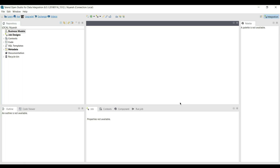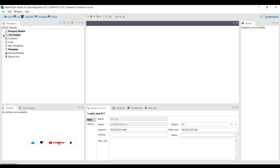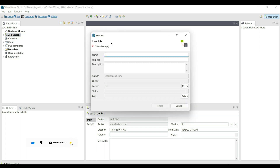Today's tutorial is about the tSortRow component. The tSortRow component makes it easy to sort data flow and also allows advanced sorting capabilities like multi-column sorting, ascending/descending sorting, and alphabetical sorting. Firstly, we create a job with the job name as demo_sort.